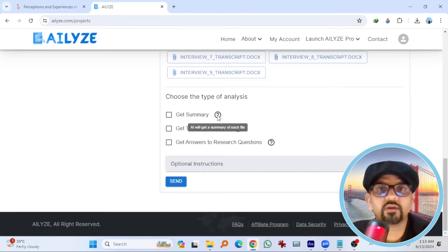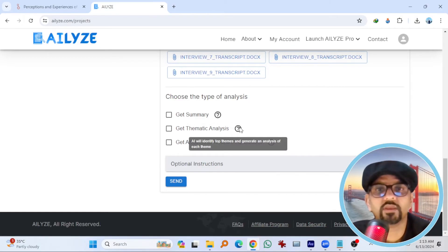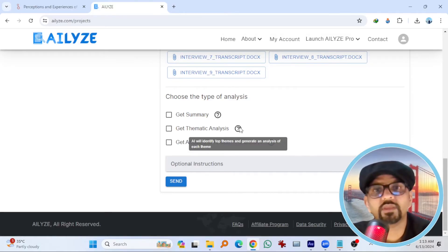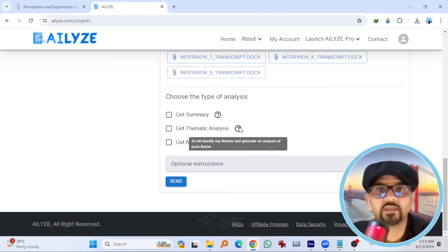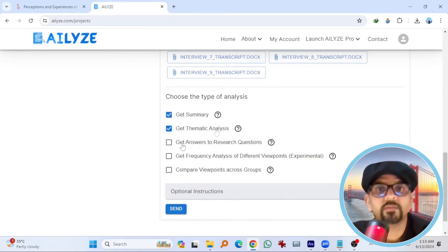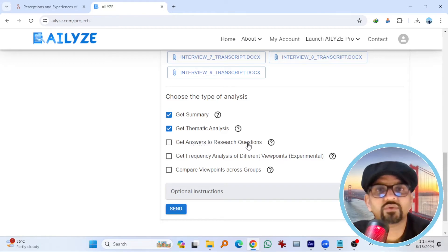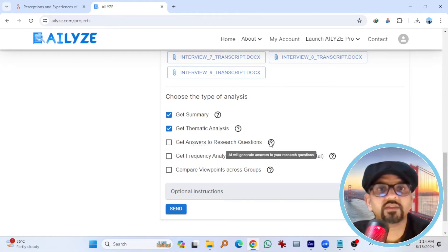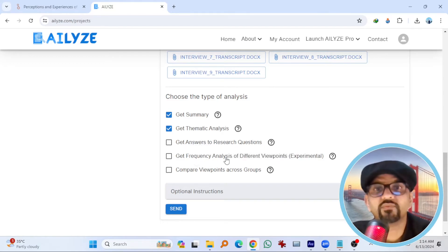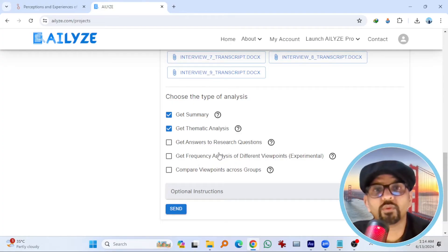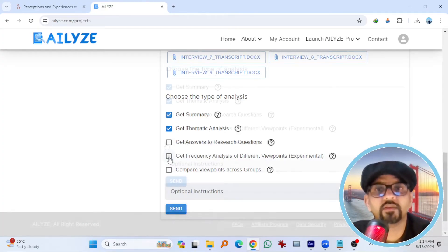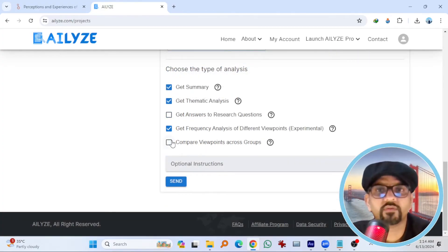If you go to this question mark, AI will get a summary of each file. AI will identify top themes and generate an analysis of each theme. Get answers to research questions. AI will generate answers to your research questions. Get frequency analysis of different viewpoints. Compare viewpoints across groups.